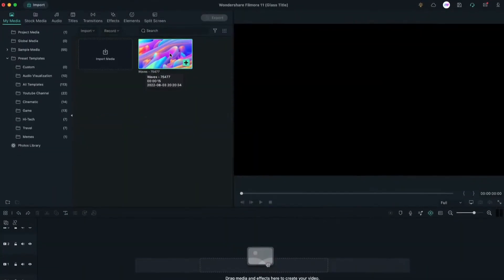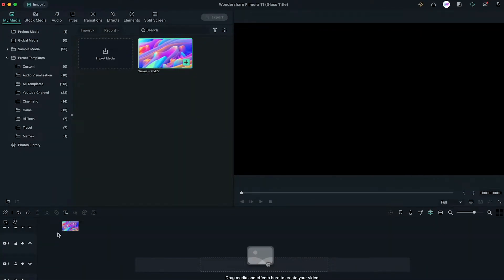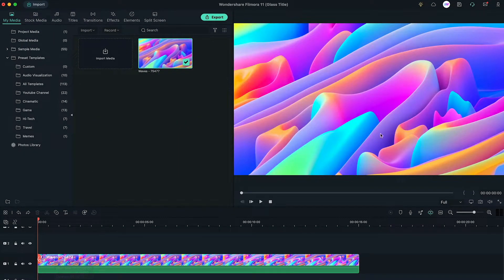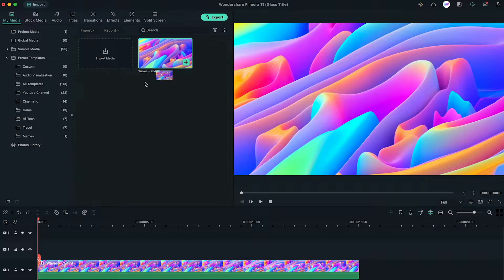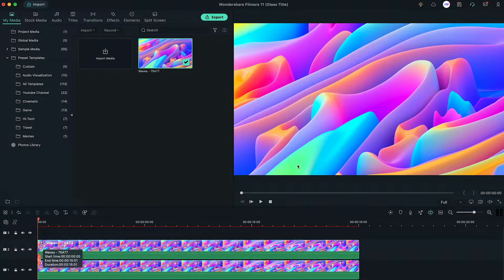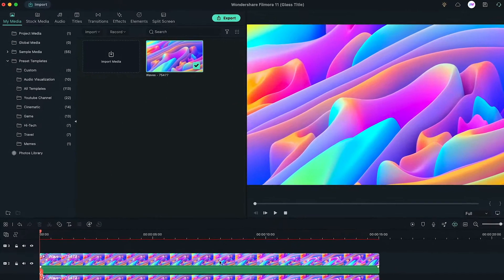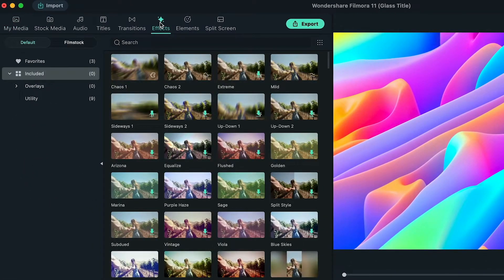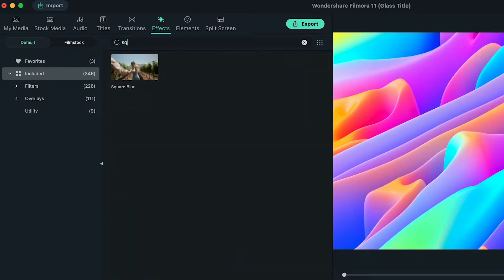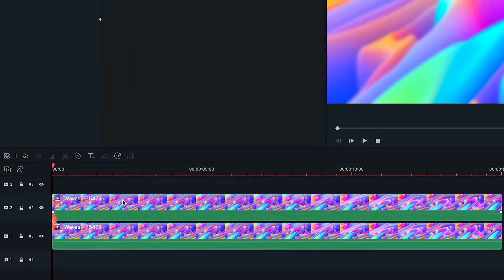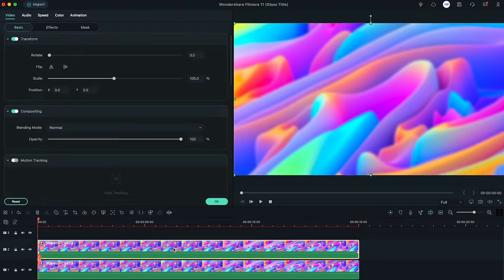First of all, import your video to the timeline, then again import the same video to the second layer of the timeline. Go to the effects tab and search for the square blur effect, apply it to the video on second track.